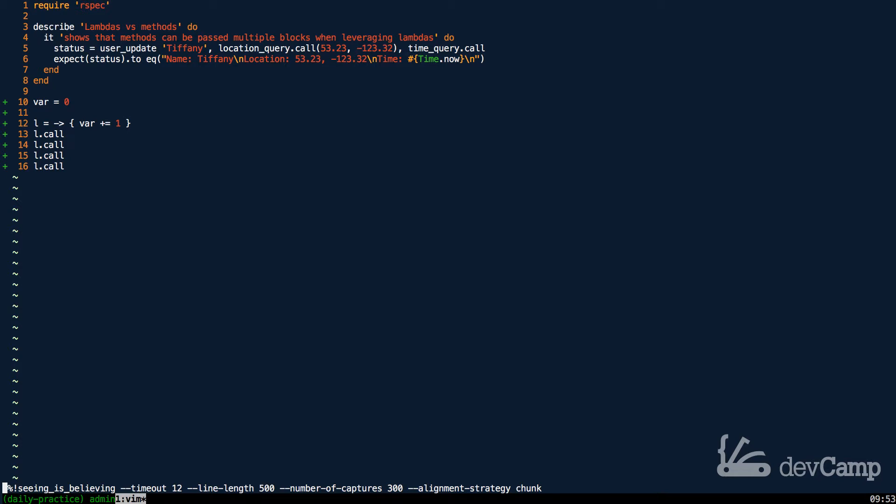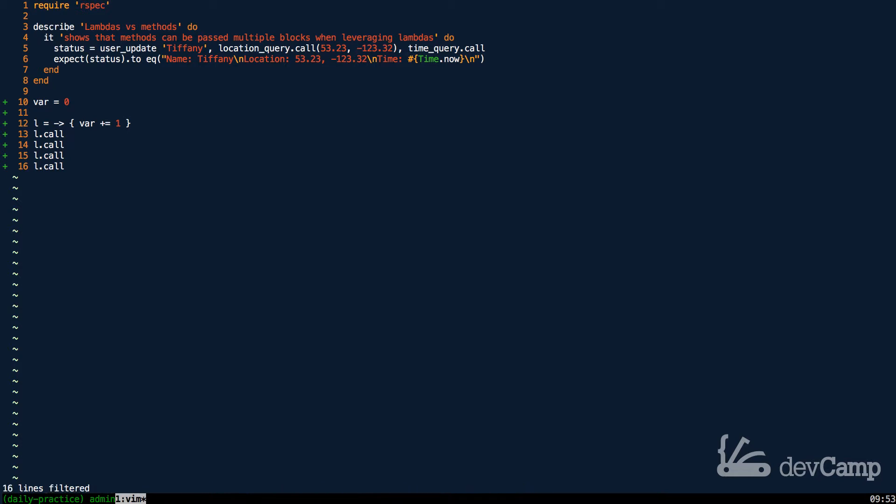So this is going to print out four, I believe, and there we go. So it goes one, two, three, four.